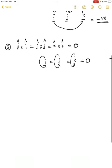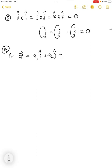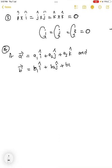Now you have to remember one formula. If you have two vectors — vector A equal to a1 î plus a2 ĵ plus a3 k̂, and vector B equal to b1 î plus b2 ĵ plus b3 k̂ —